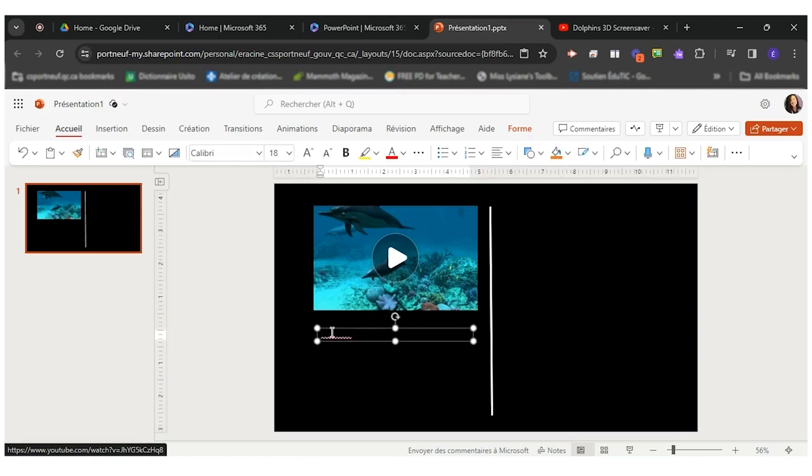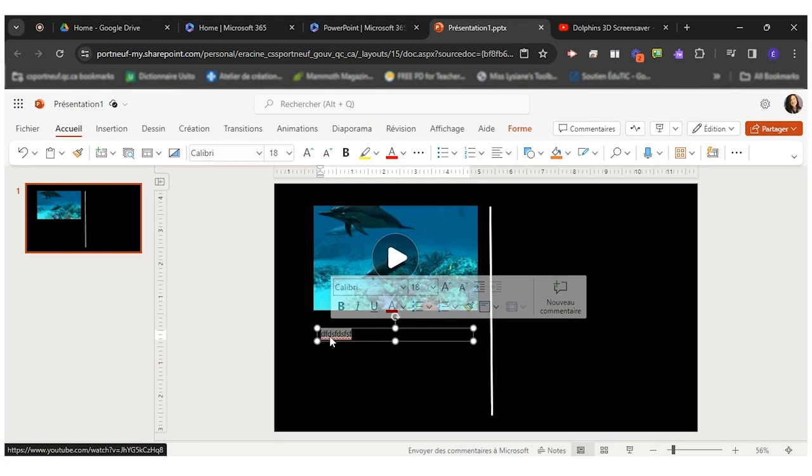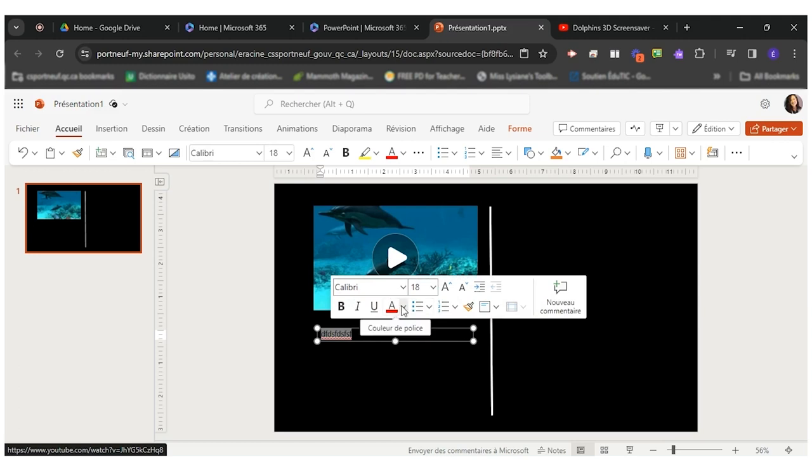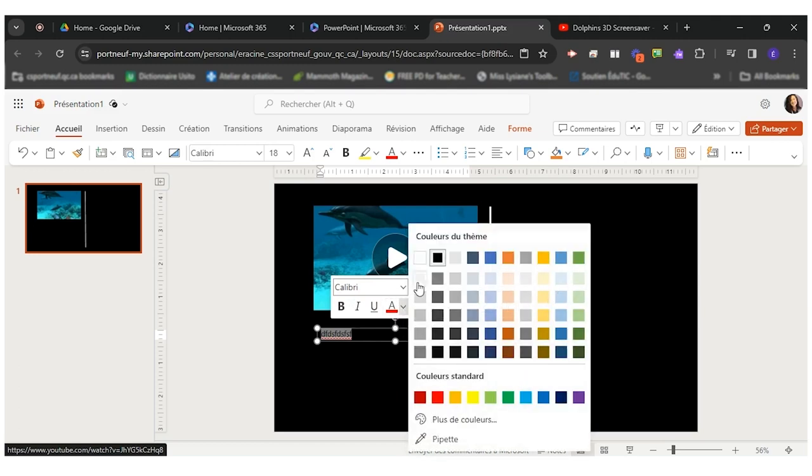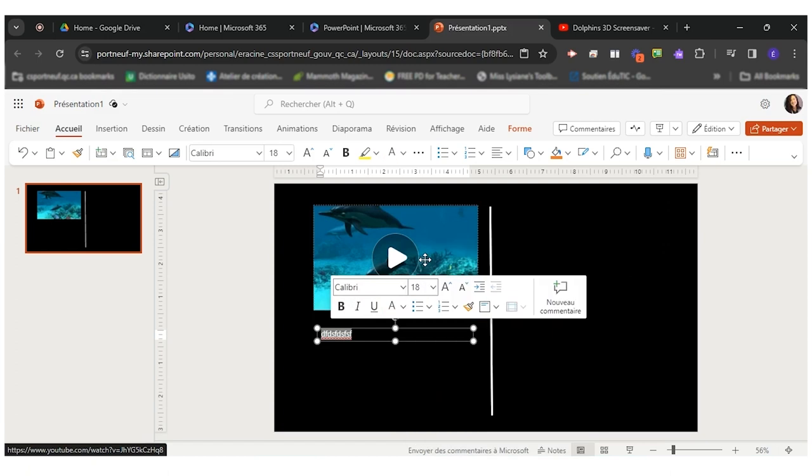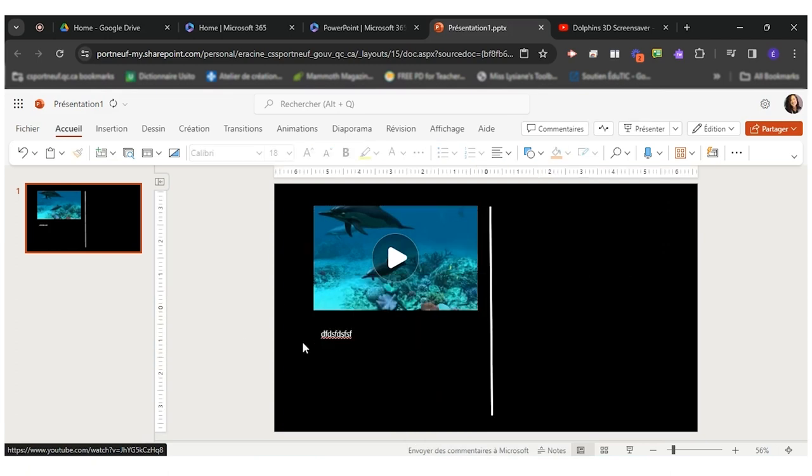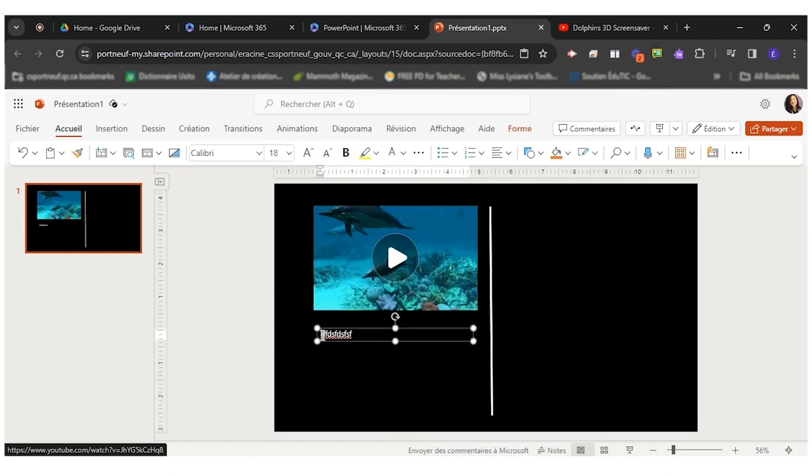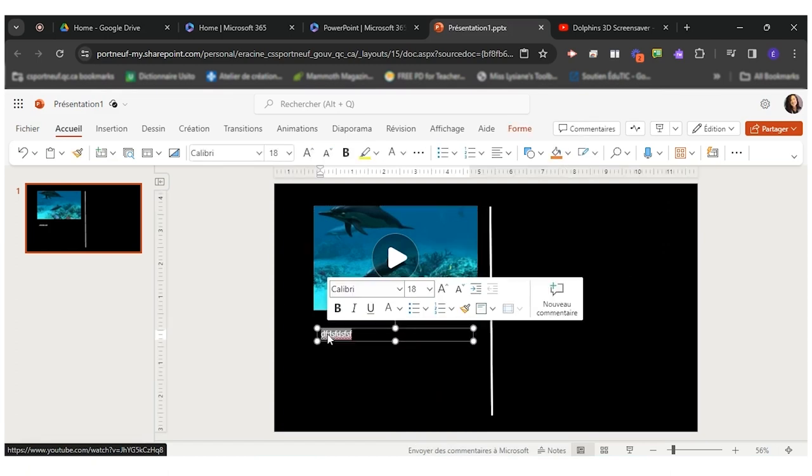So as you can see I started writing but I can't see anything because my writing is black. So when I click on my writing I'll see a little tool box up here. So I can come here and change the color of my writing or the font.